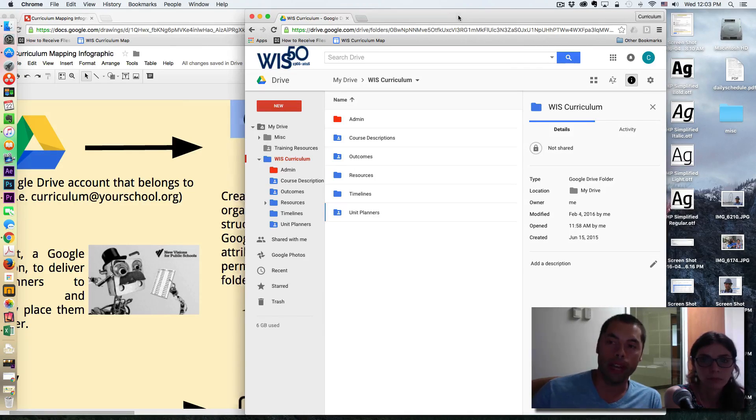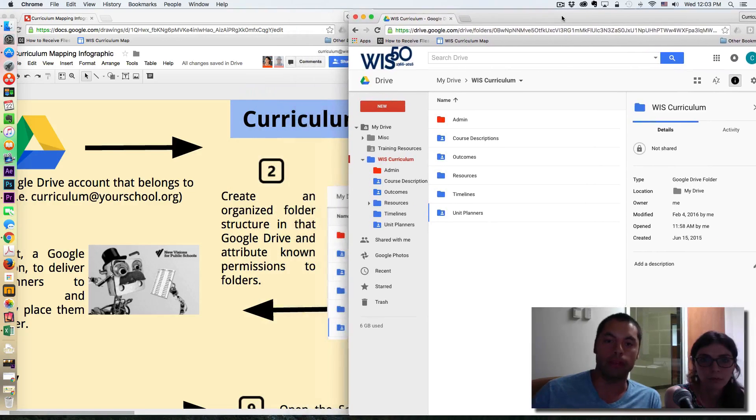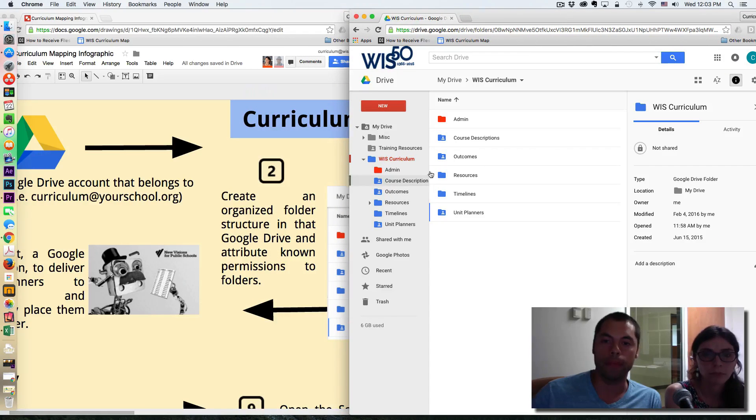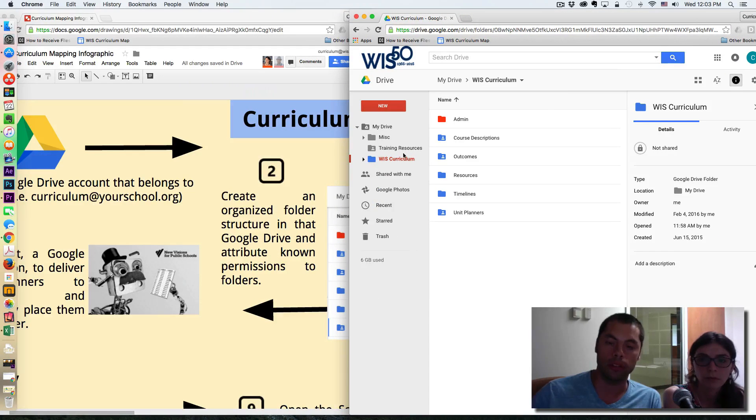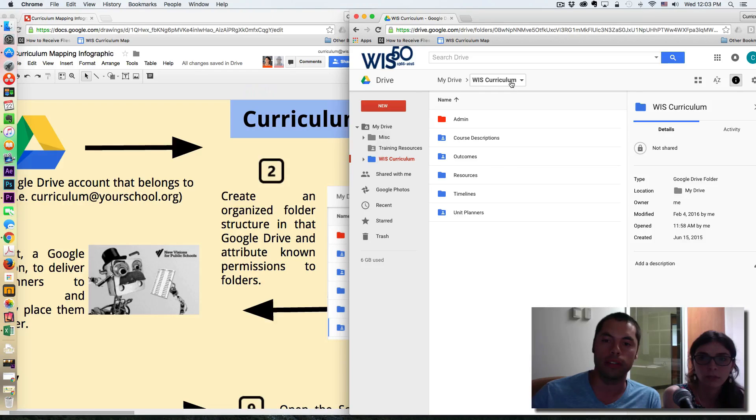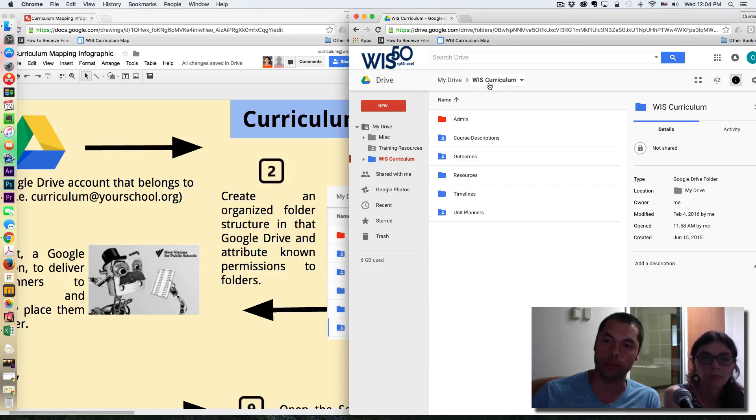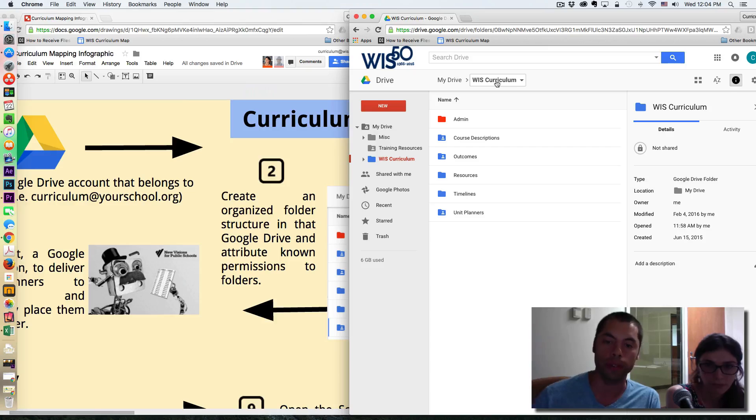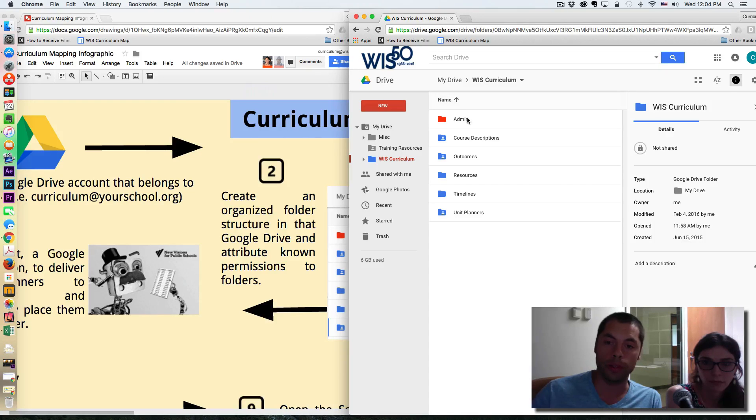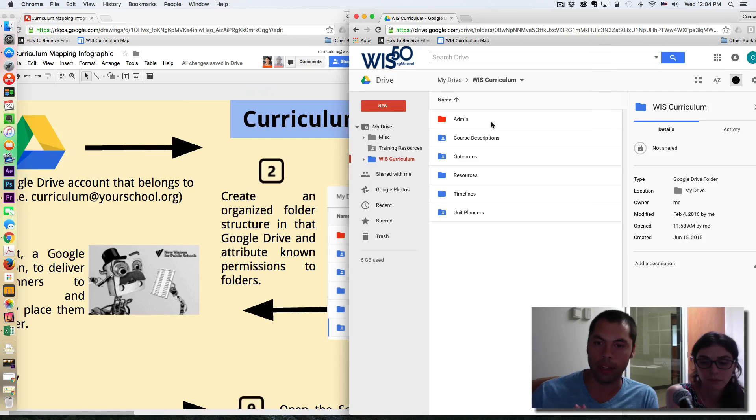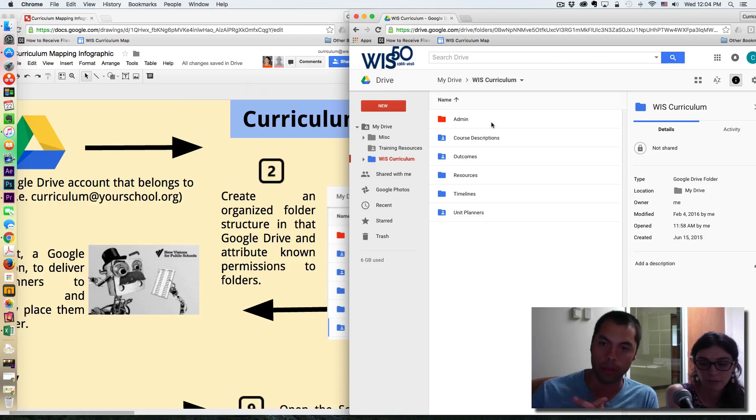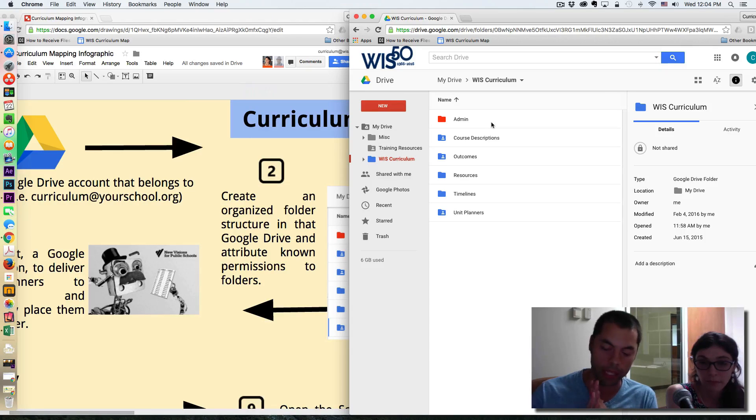So inside of this account, I've named a folder called WIS Curriculum. In our case, this is the Washington International School Curriculum. This is the top-level folder. And inside of that folder, we have these six folders. So we're going to take turns explaining what these folders do and their purpose.